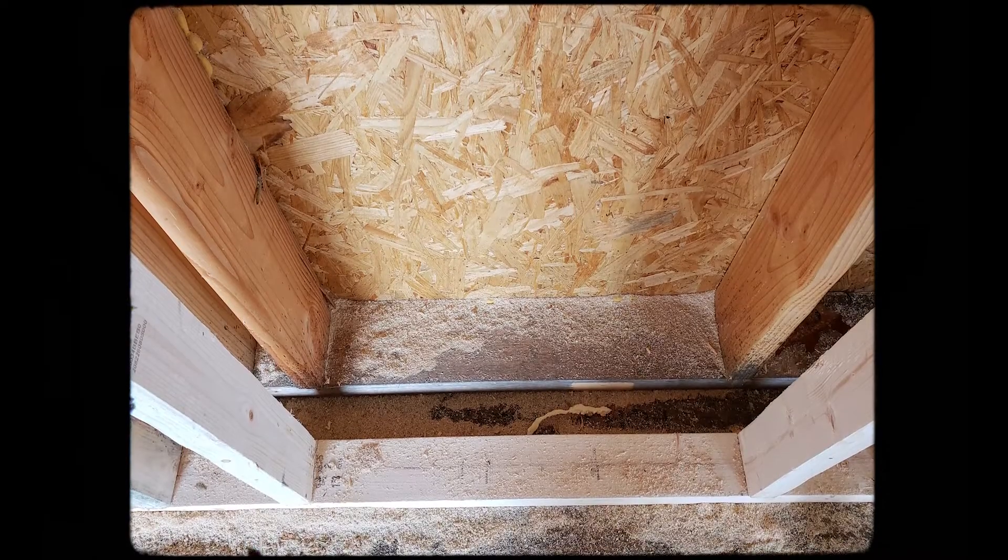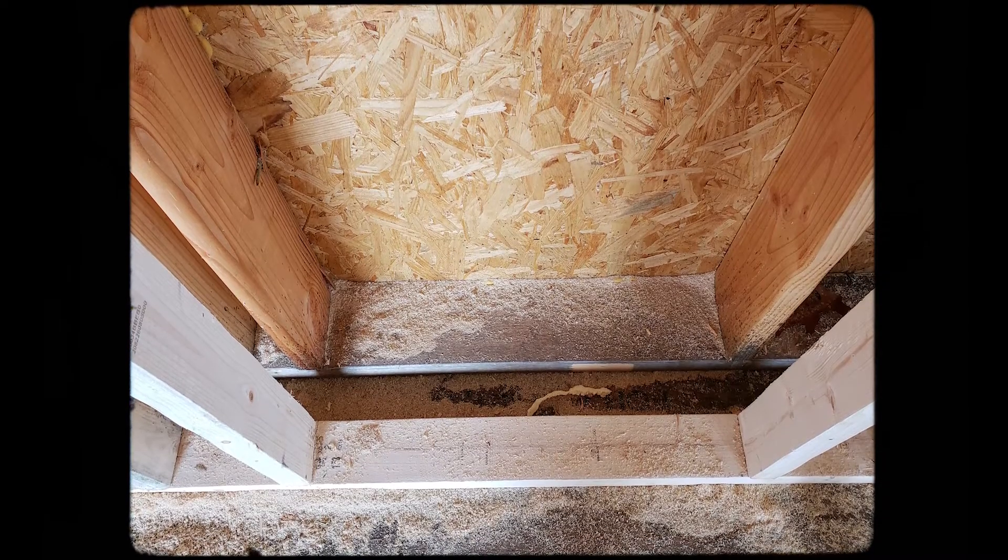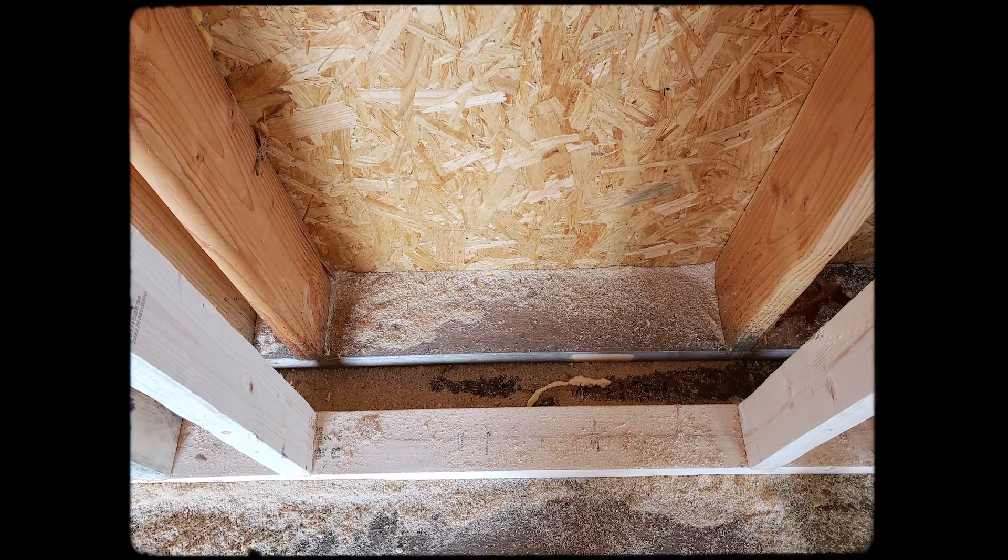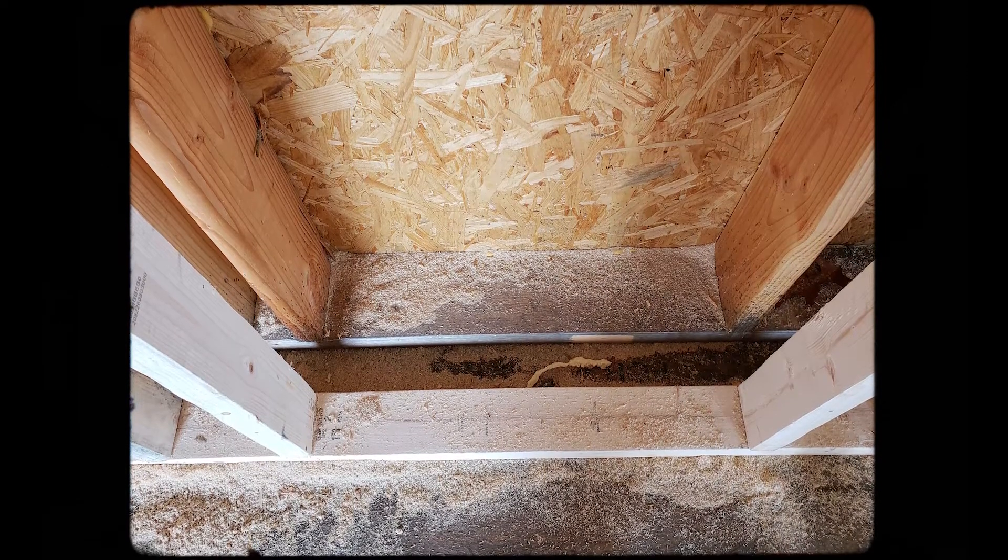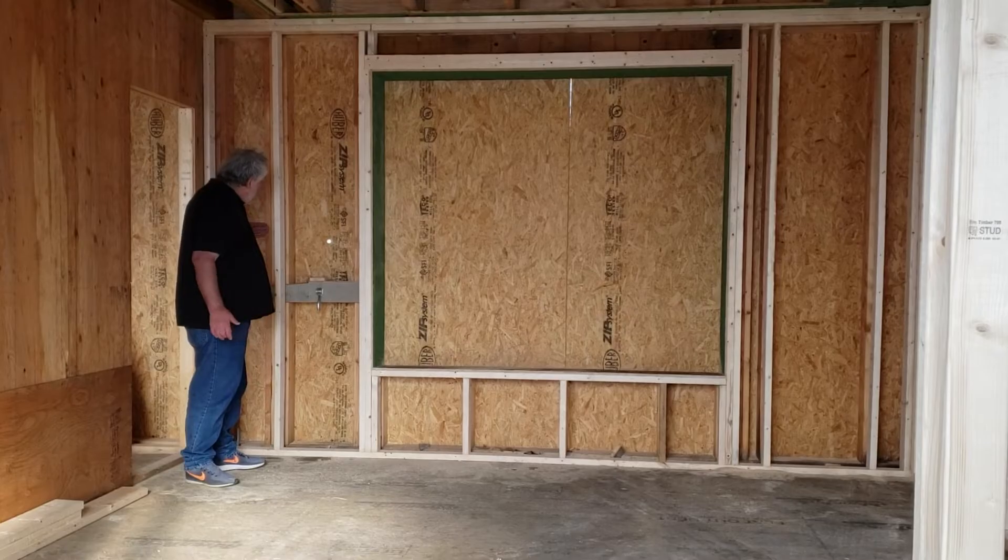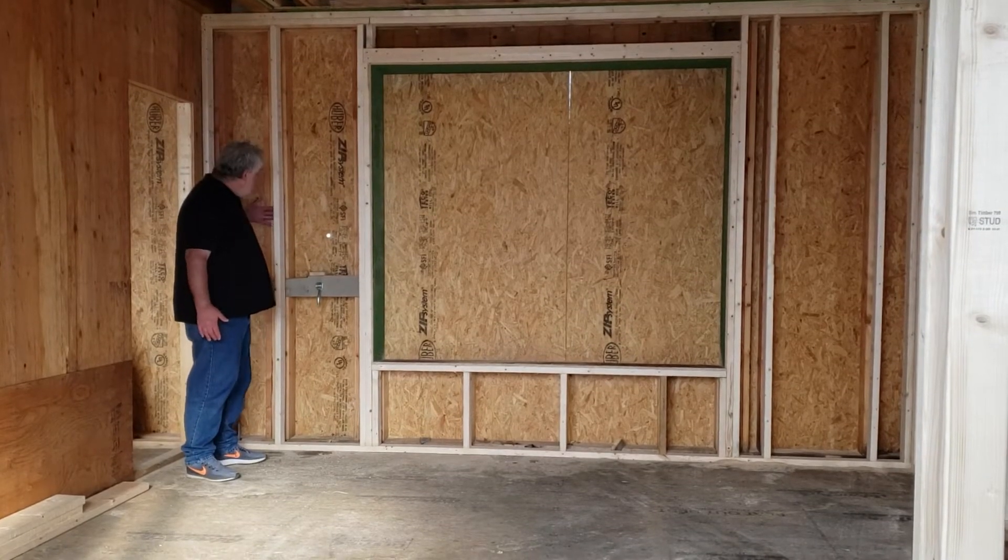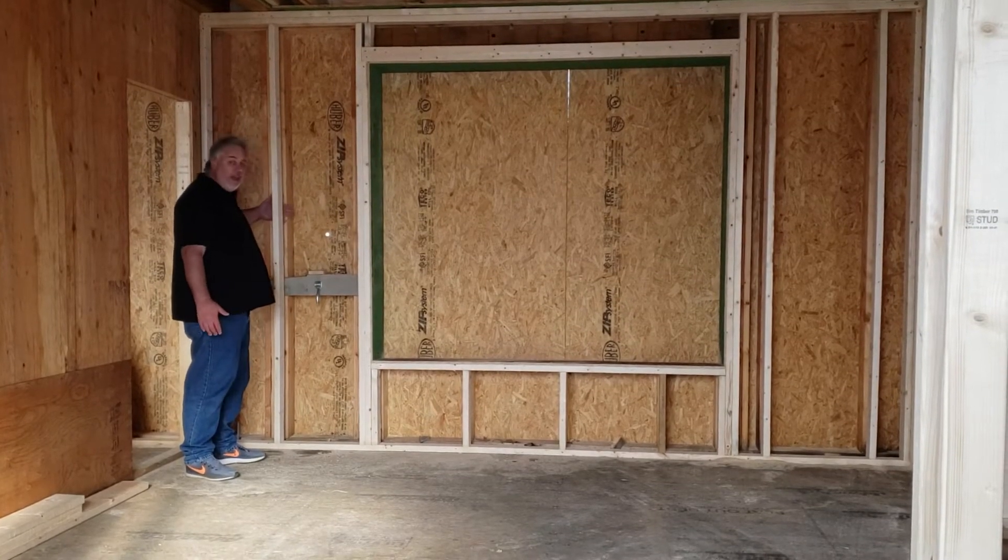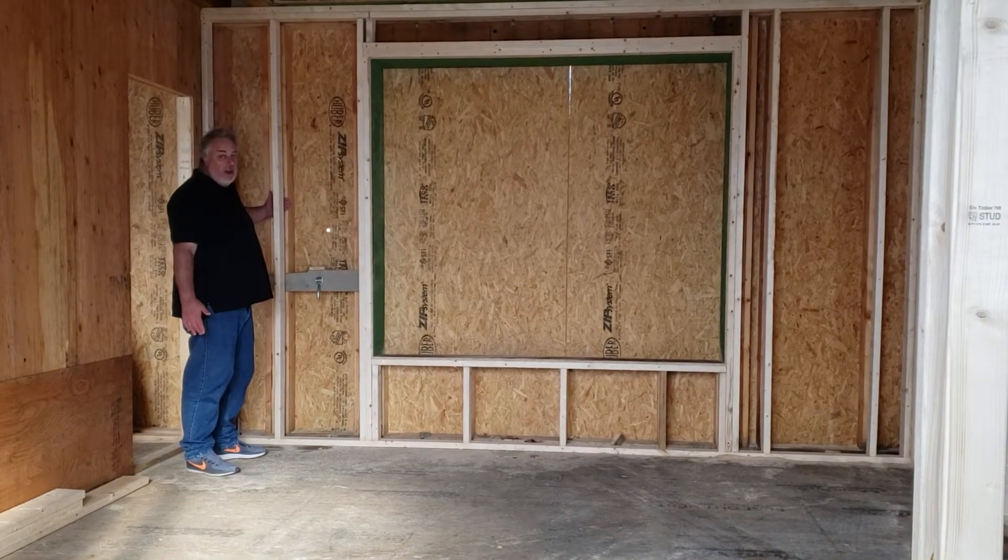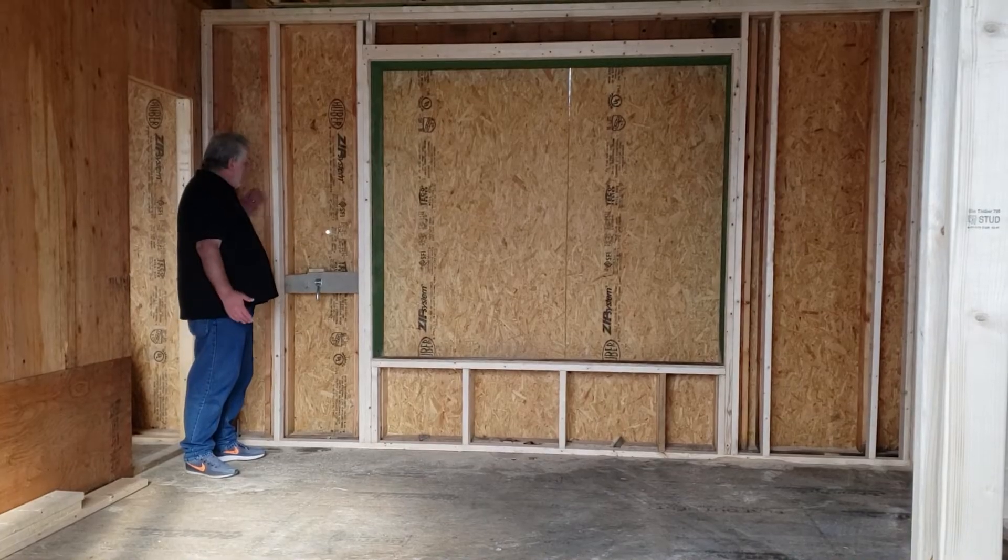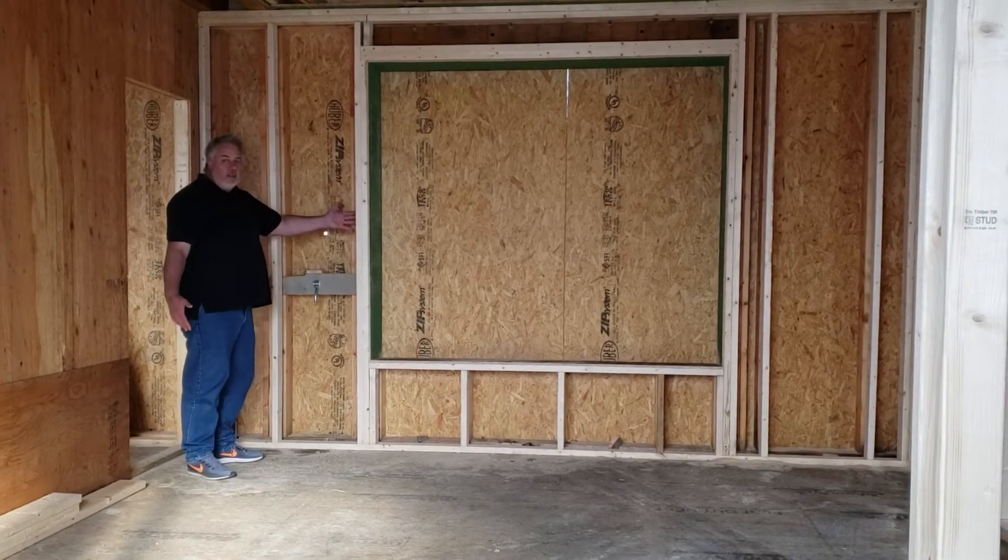That 3 inch space thermally breaks the inside wall from the outside wall by allowing the dense packed cellulose to get packed in between the two wall frames. So we have that clear line of insulation.